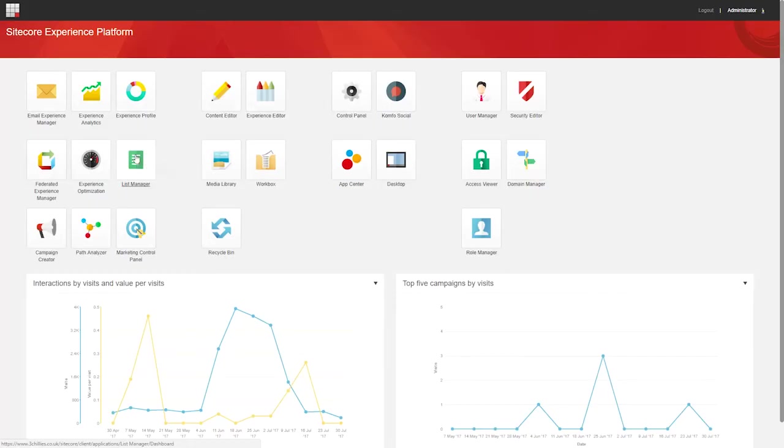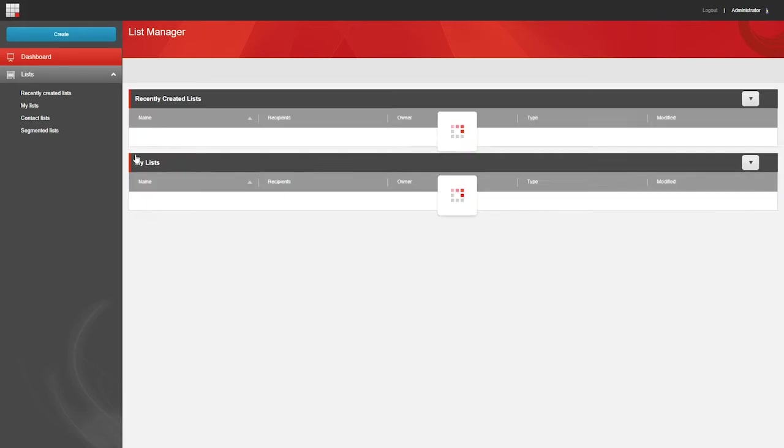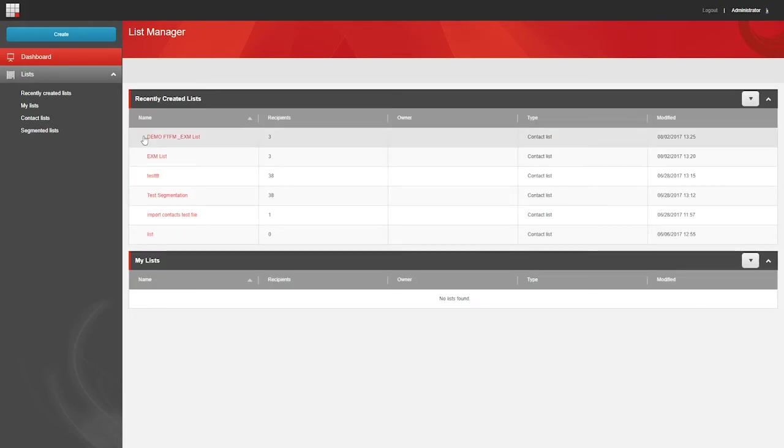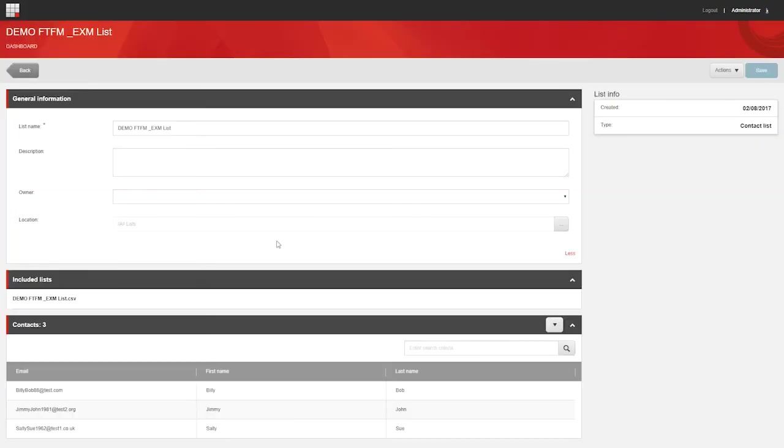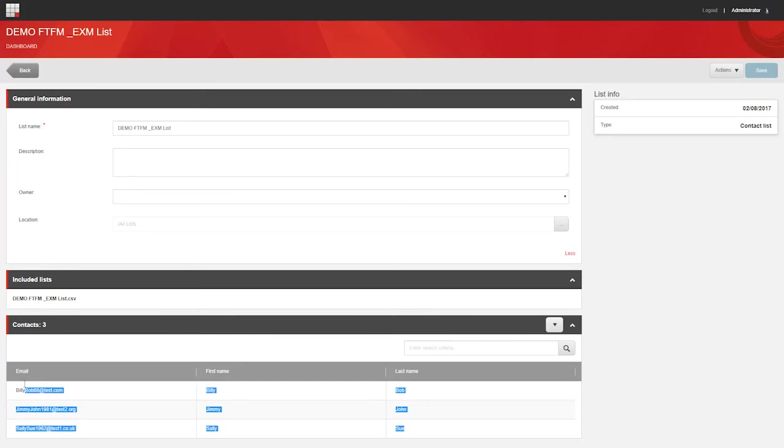Now you know how to create a list of recipients for use here in EXM. Now we can begin to create our email campaign, and that's exactly what we're going to be doing in the next video.